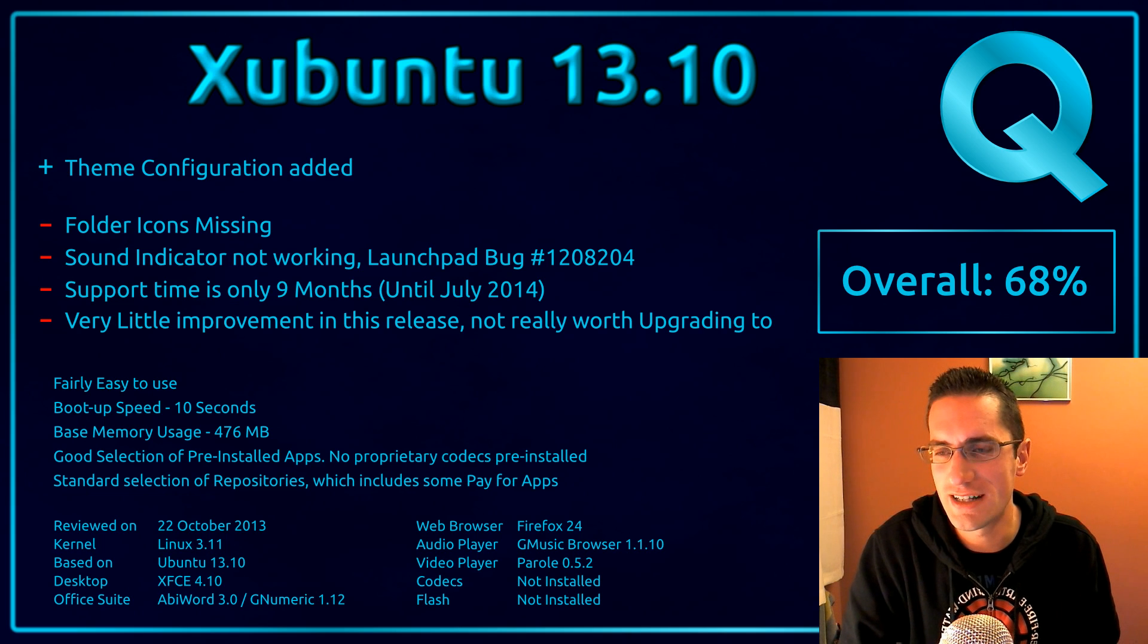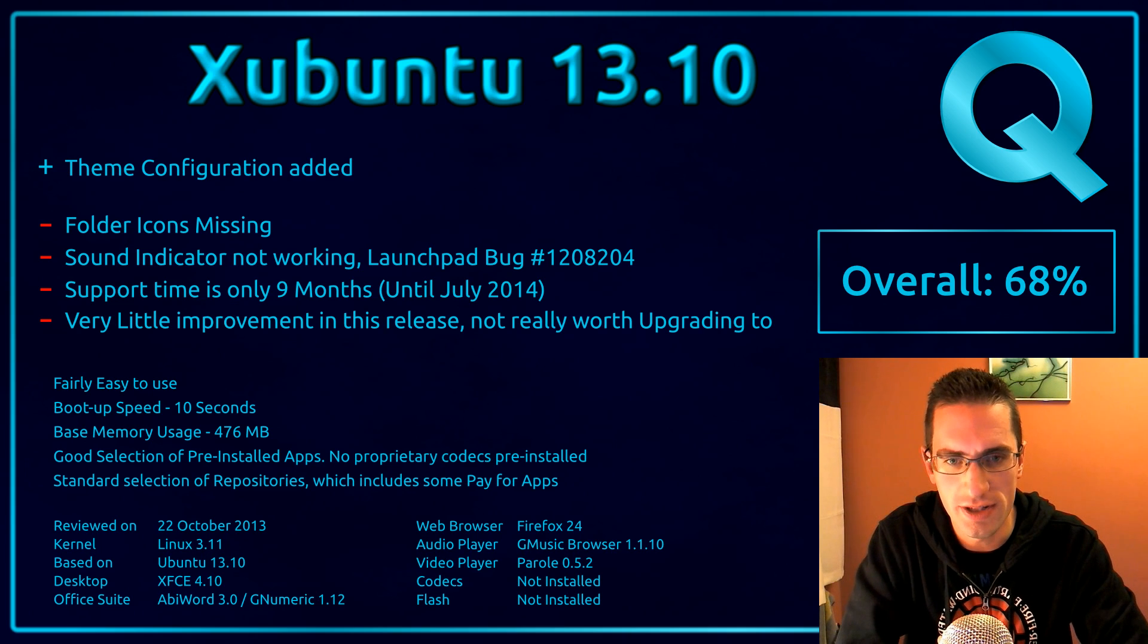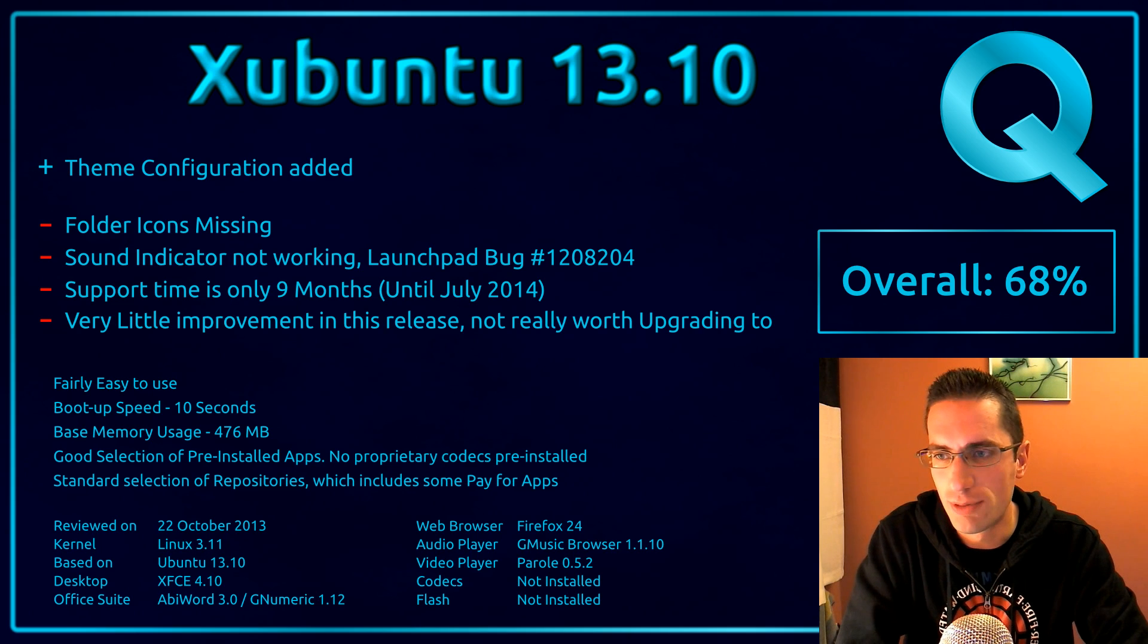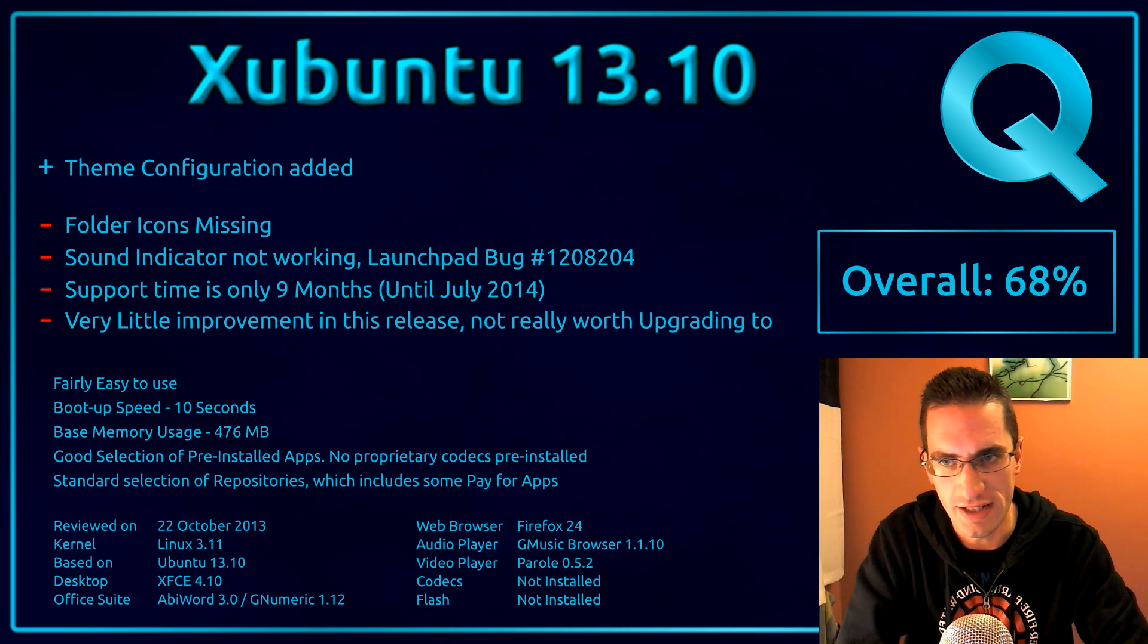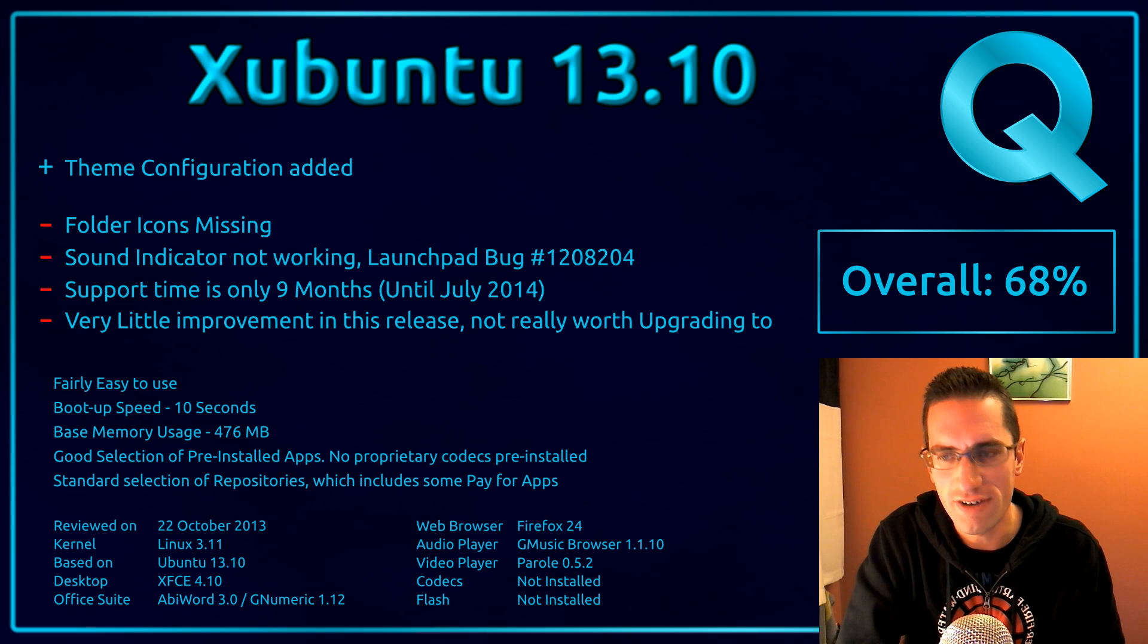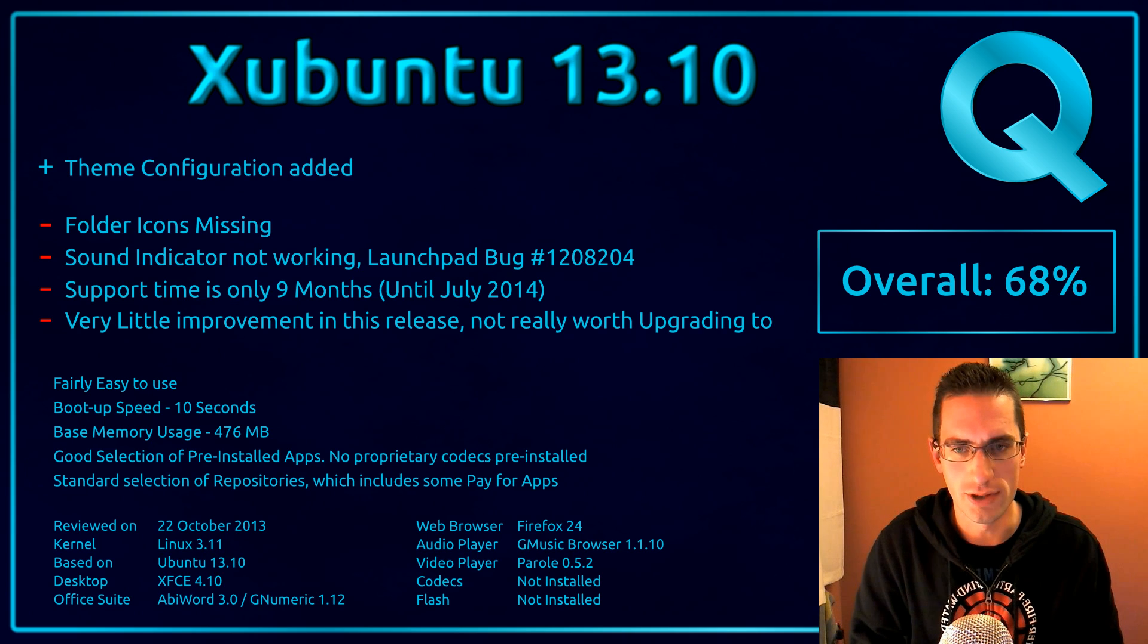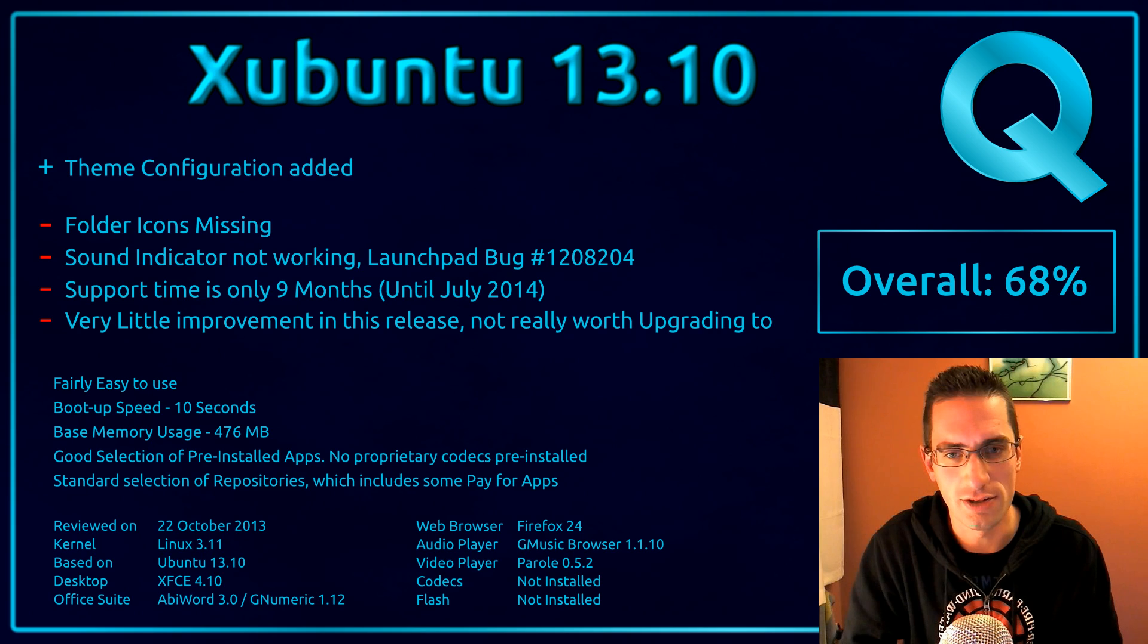Unfortunately the issues with it, there's some folder icons missing there in Thunar file manager. The sound indicator is not working and that's now an issue with Launchpad bug, yep that number there. And the support time is only nine months, which will take us to July 2014, but that's the same for all the Ubuntu 13.10 distros. So really, very little improvement in this release and I wouldn't really say it's worth upgrading to. But unfortunately if you're using Xubuntu 13.04 you're going to have to upgrade in December because it will no longer be supported.